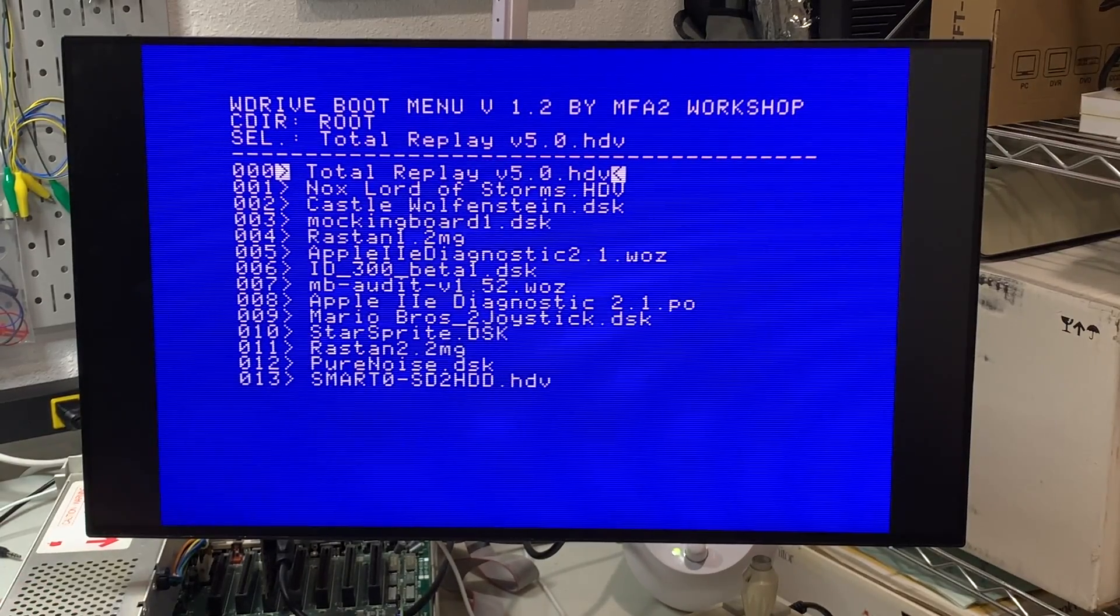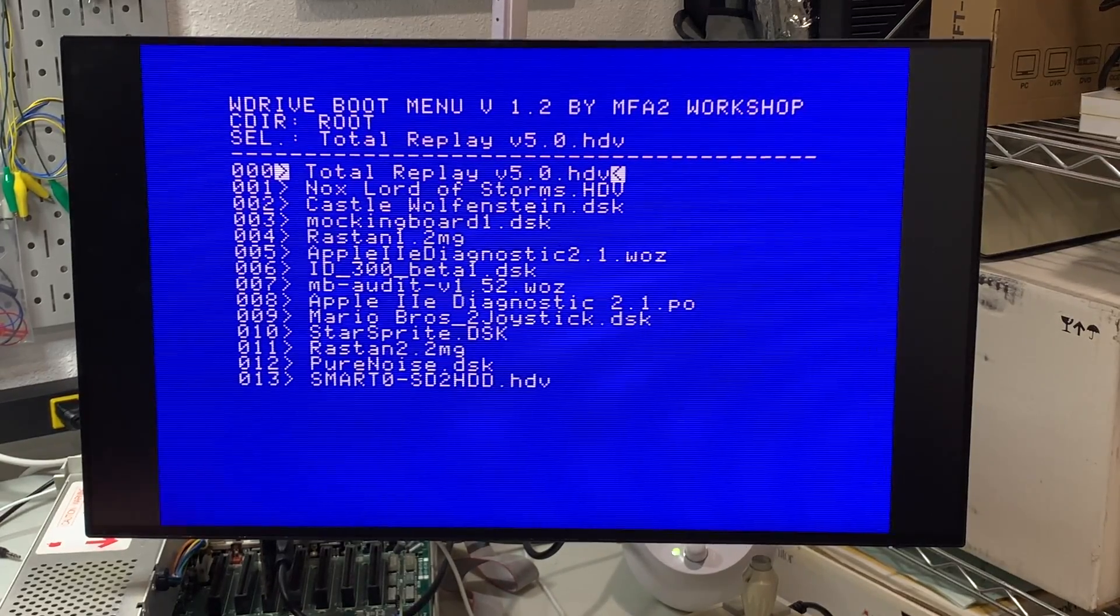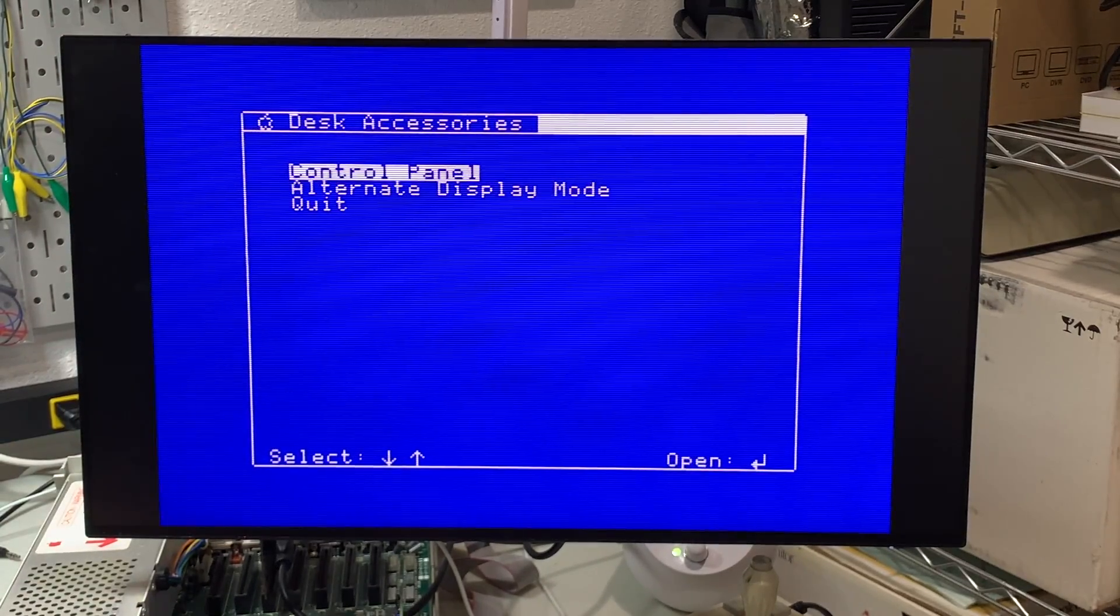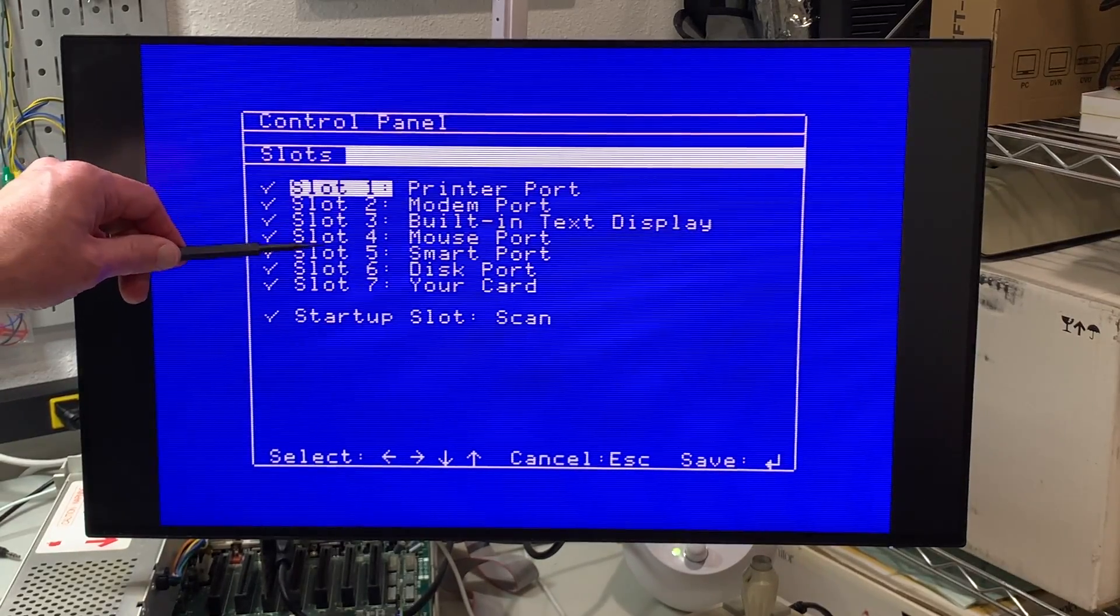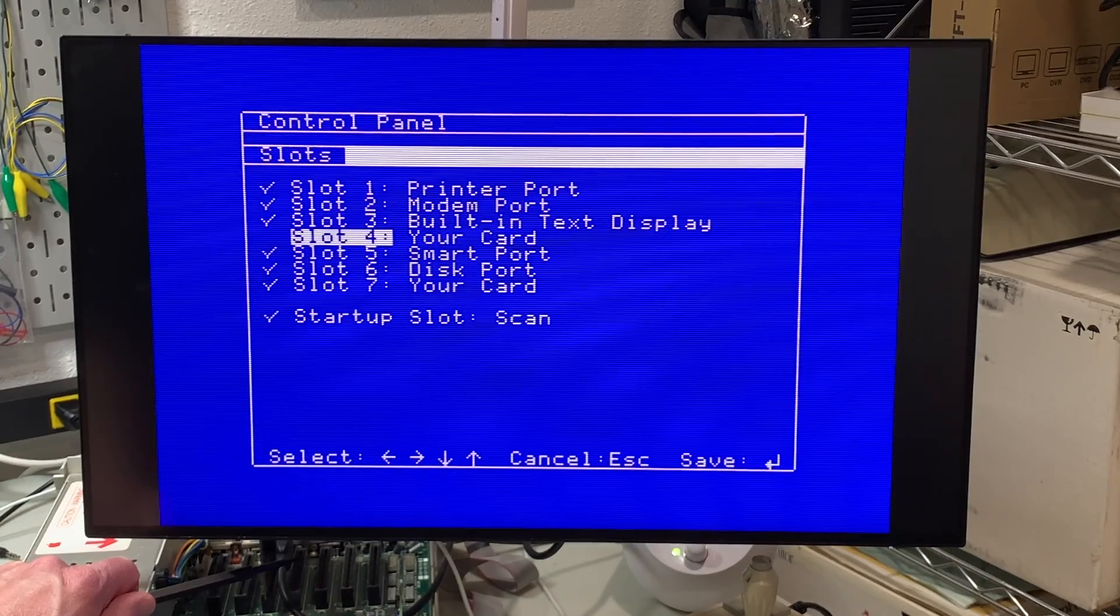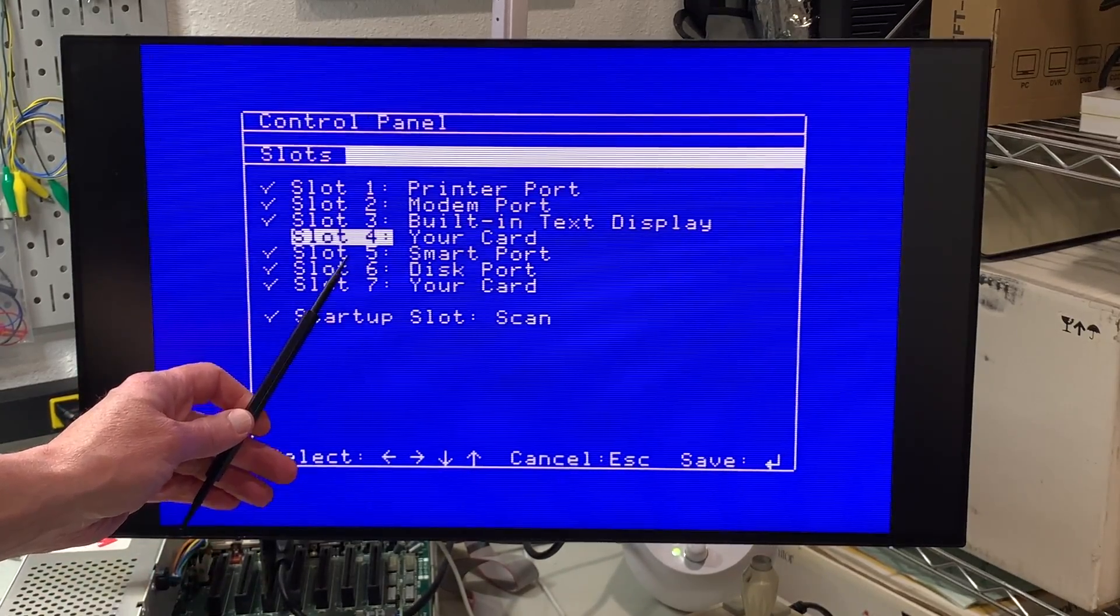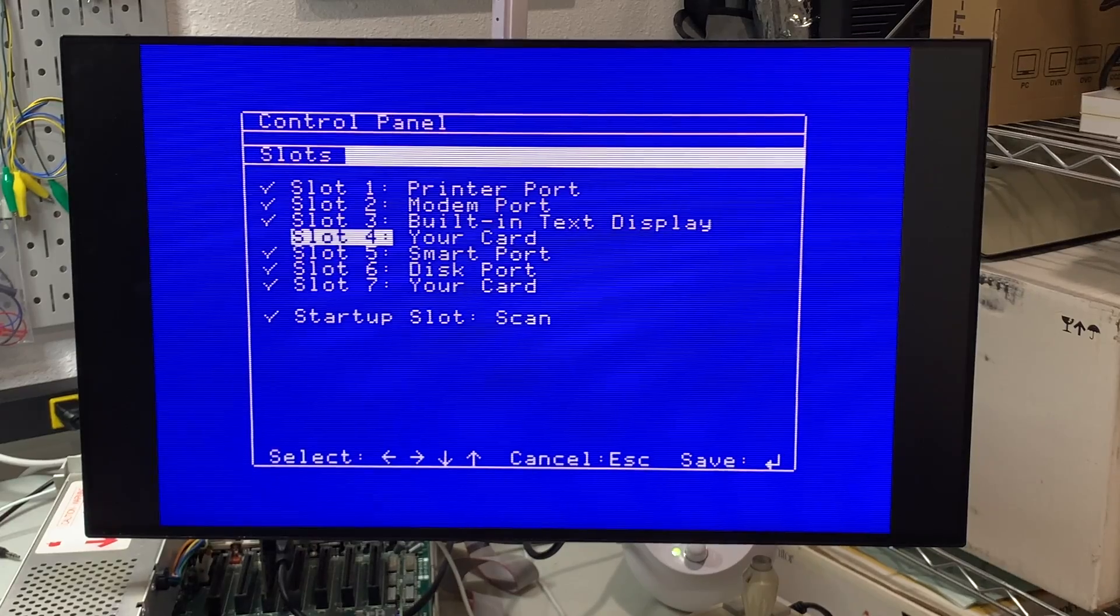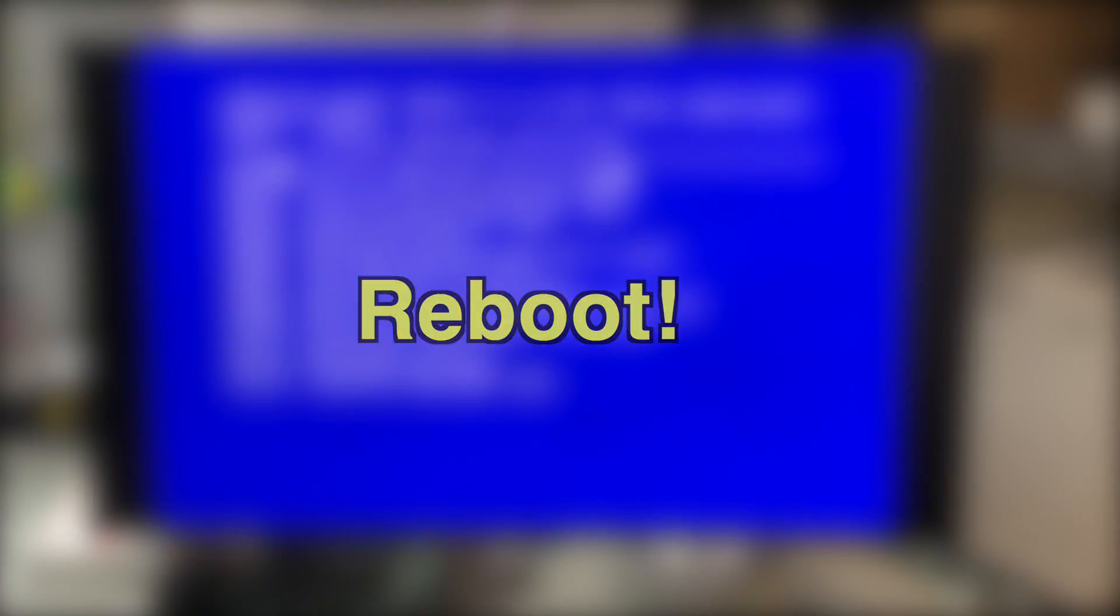Let's go ahead and actually the first thing we need to do is make sure that we've enabled mockingboard. So I'm going to hit the control open apple escape key to bring up the IIGS control panel. I'm going to go to the control panel, I'm going to go to slots. And by default slot 4 is marked as the mouse port because that's what's built into the IIGS. However we want the A2FPGA card to have a mockingboard card in slot 4 even though the actual card is in slot 3. That should be the only slot that we need to change. So let's go ahead and hit enter to save it. And then we'll quit and quit again.